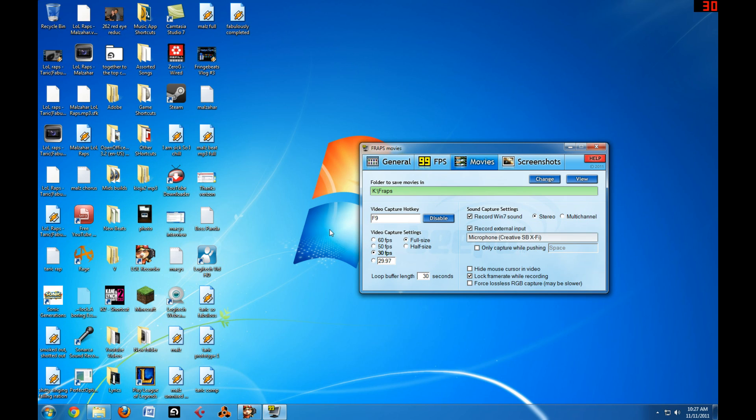For video capture settings, you don't need more than 30 FPS. It'll lock your frame rate at 30 FPS even if this is unchecked, at least it does it for me. So I just keep it how it is, as you can see.